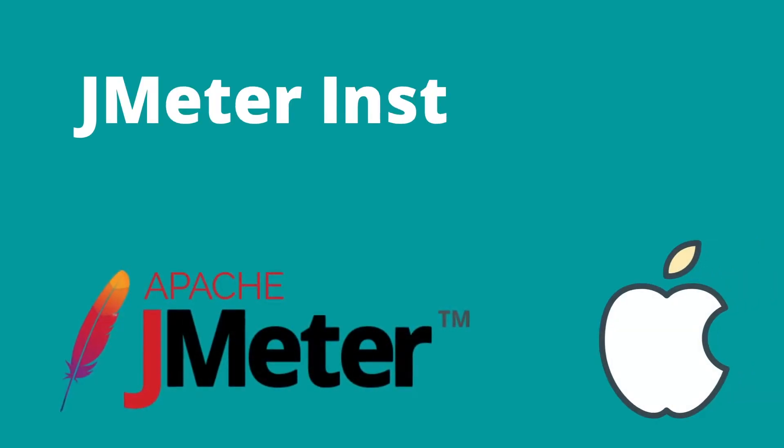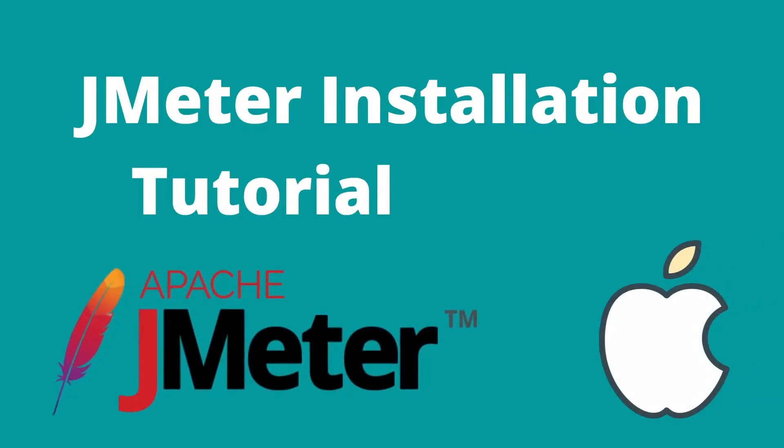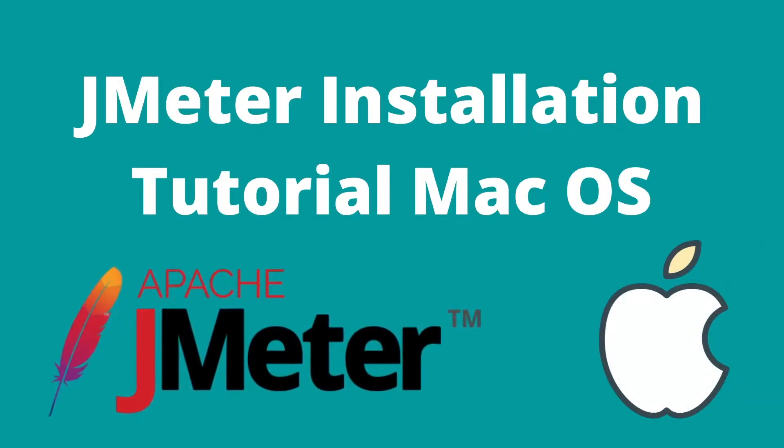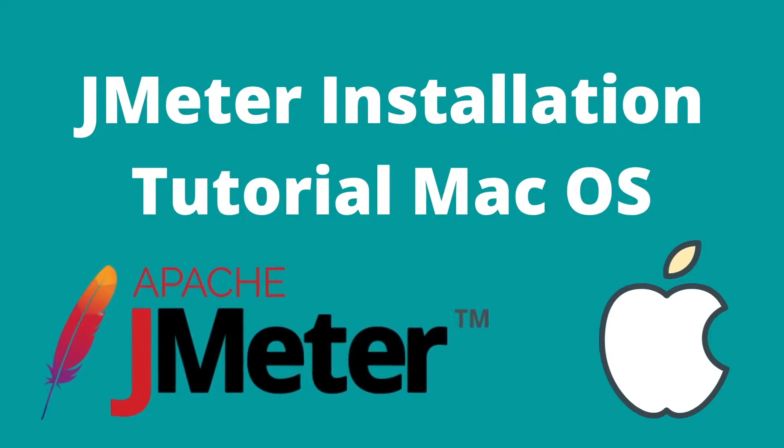Hello, welcome to Jmeter installation tutorial guide for Mac operating system. This is a simple two-step guide.